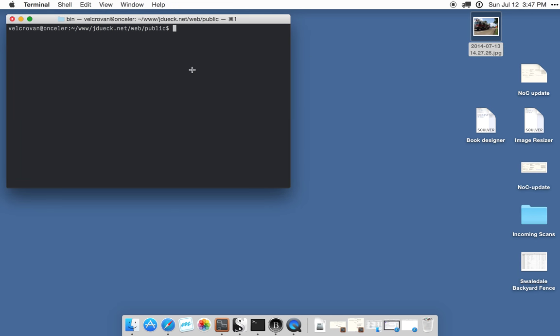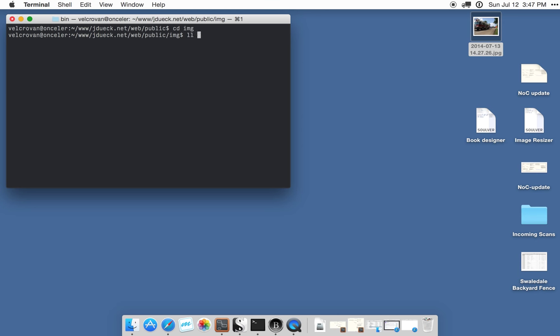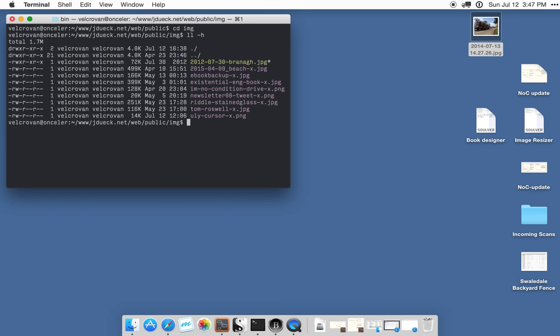Just so you can see I have nothing up my sleeve, I'm connected to my web server here. I'll change into my images folder. You can see that there's a certain set of images there.